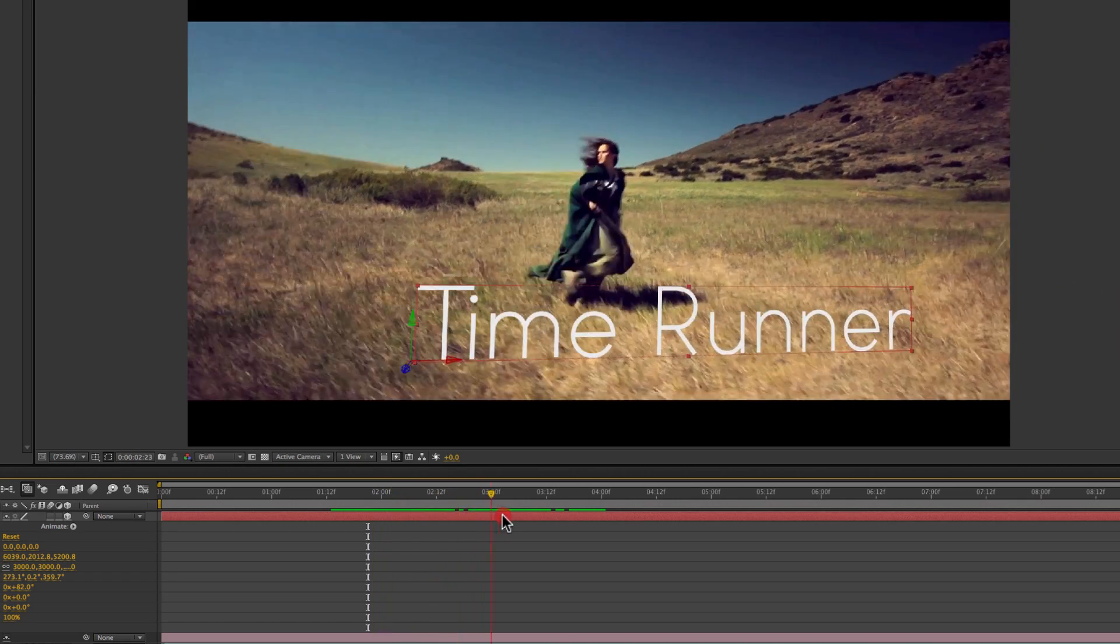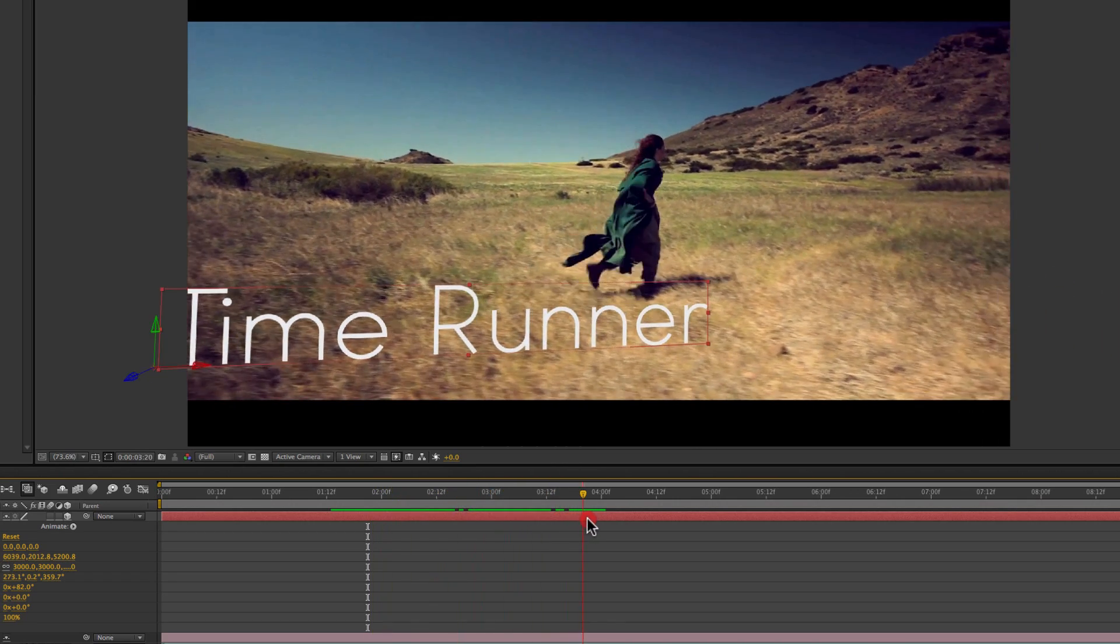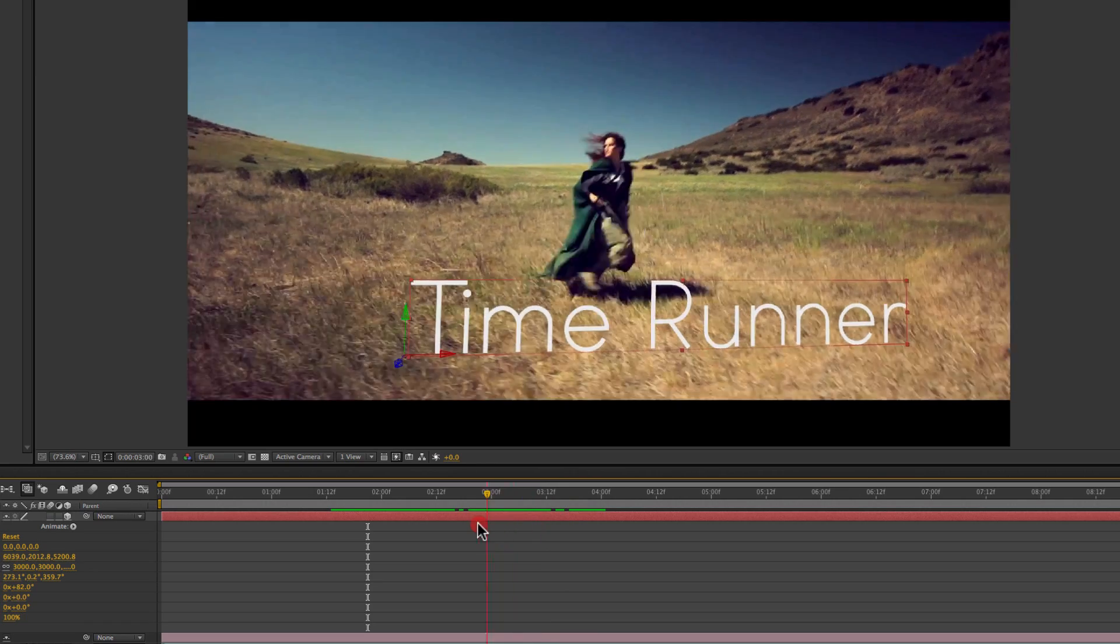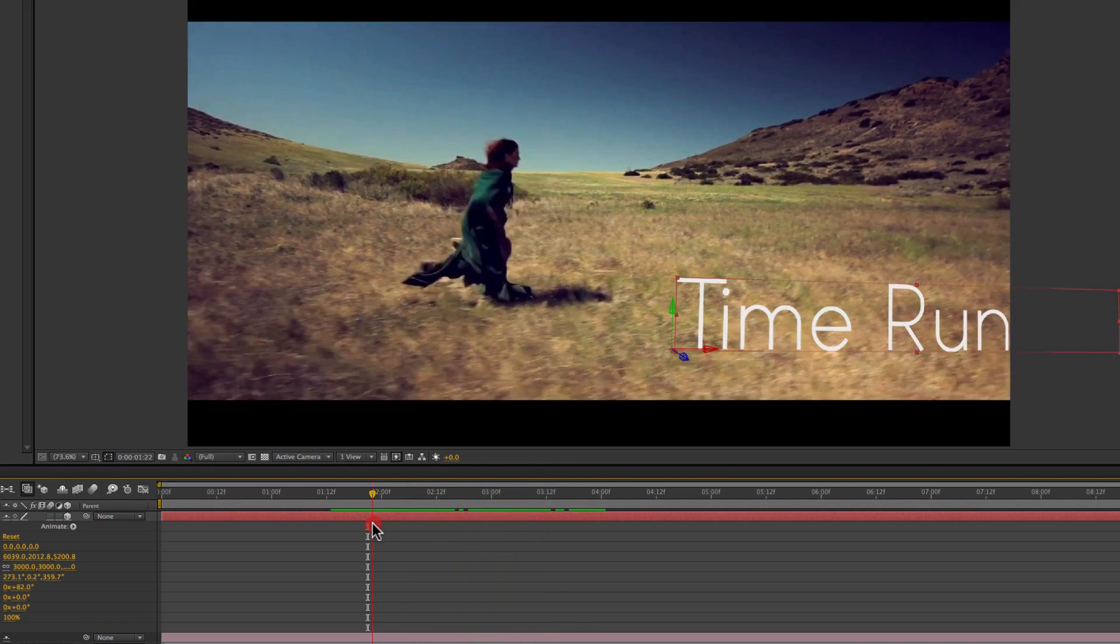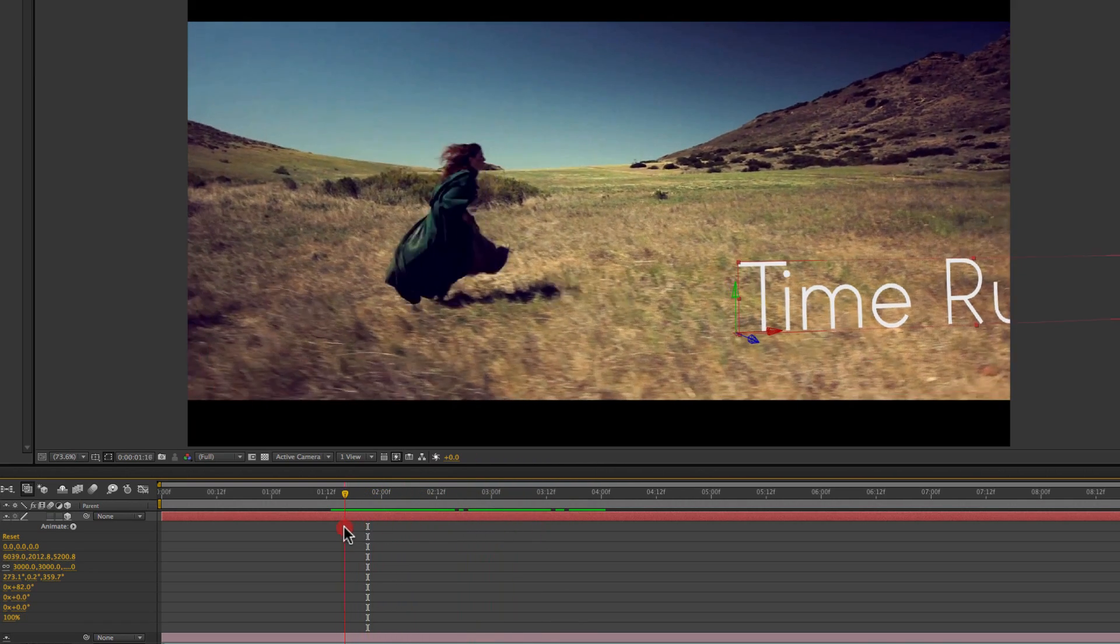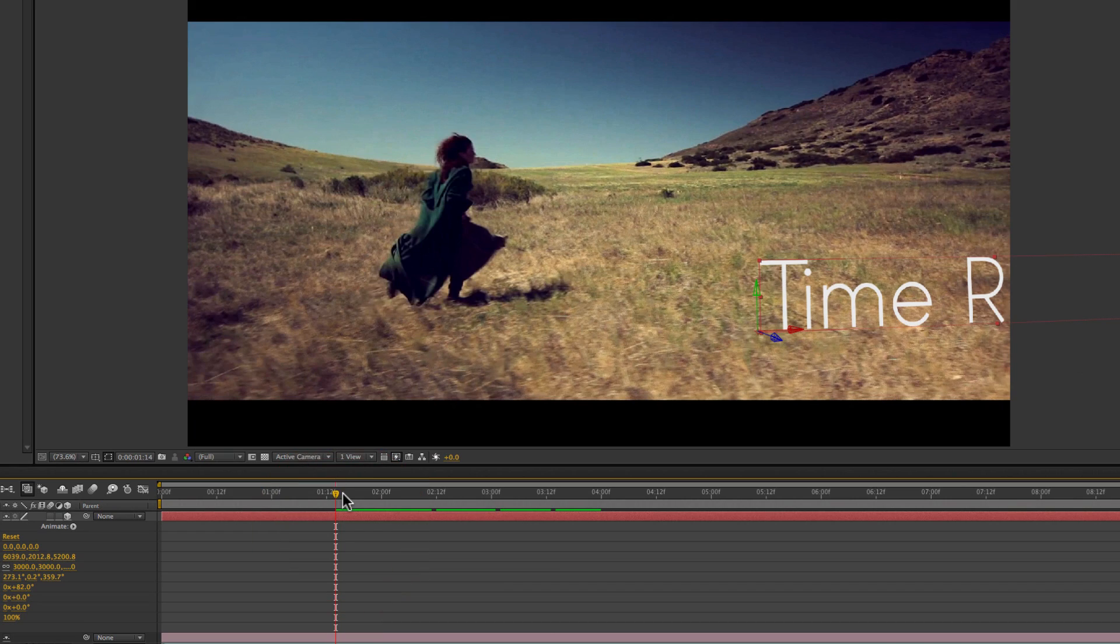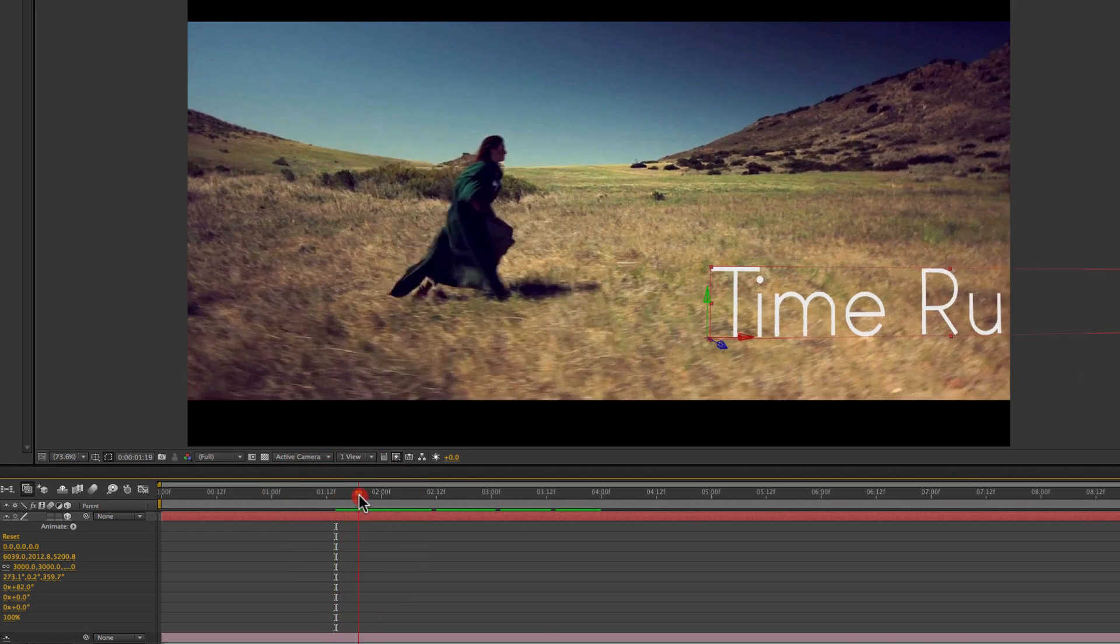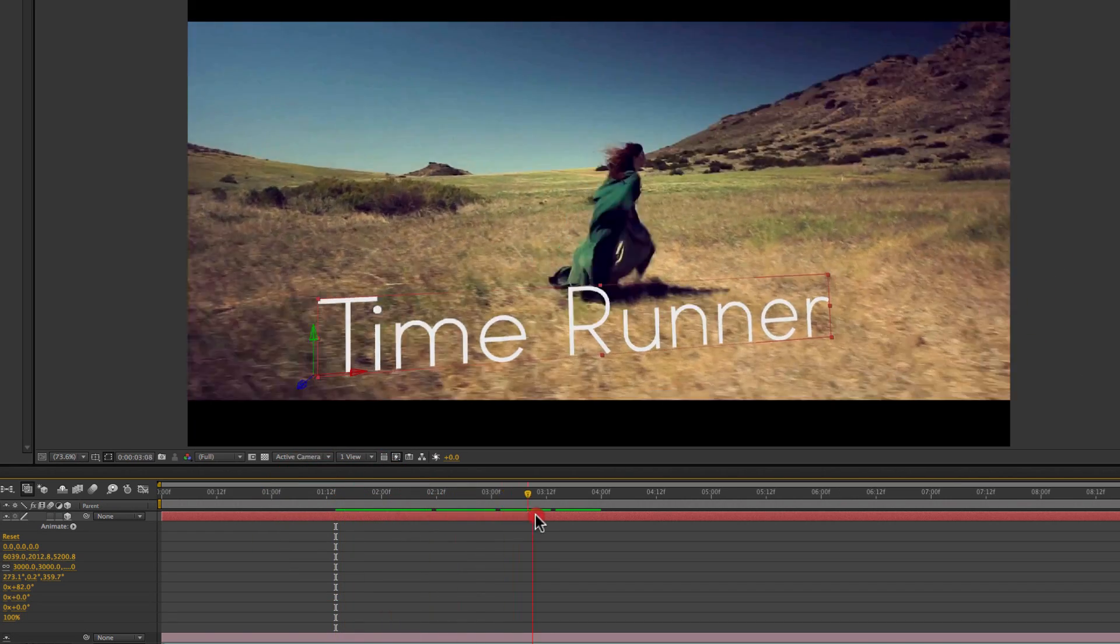And you can see as our character runs by, it looks like she's running behind these letters that are somehow just magically sitting out in this field, existing in real 3D space. And that's, of course, the look that you want to achieve with this.